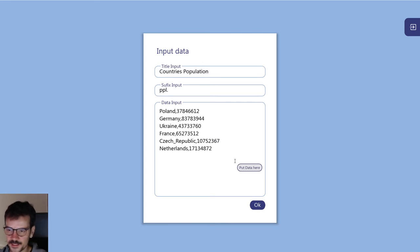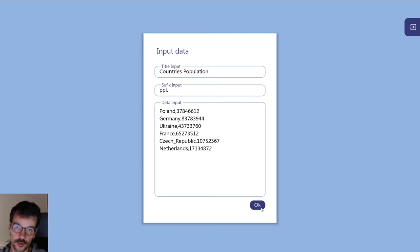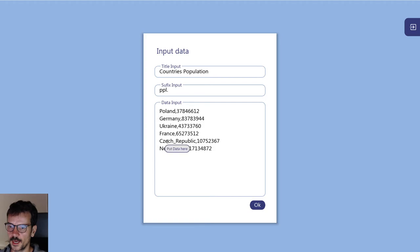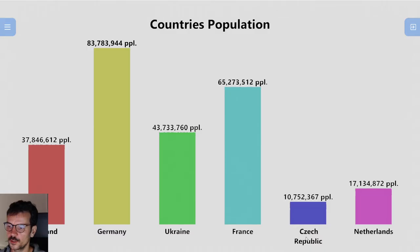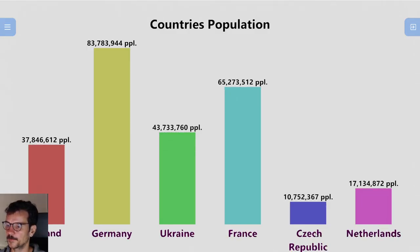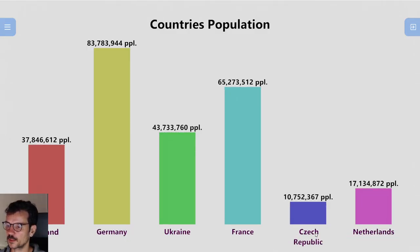But if you use an underscore — we call it 'floor' in Polish — you get the label displayed on two lines.